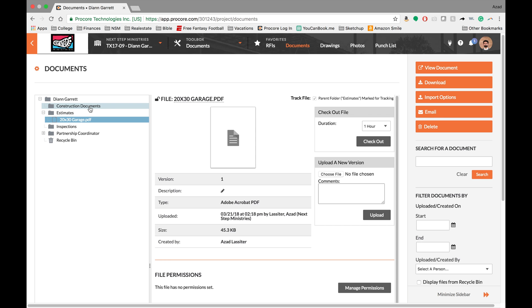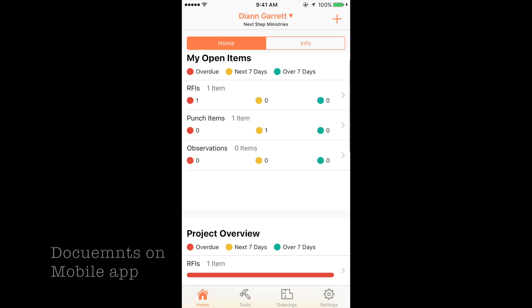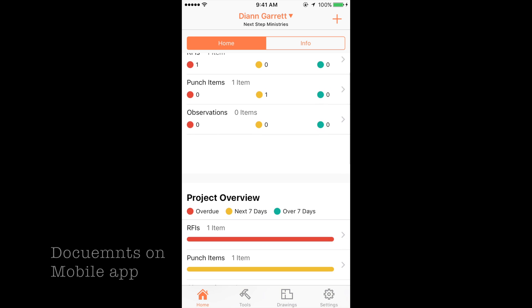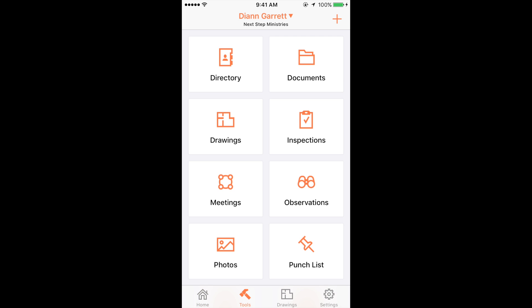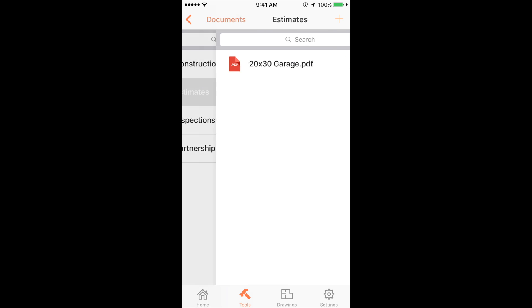So that's the basics of using the documents tool. You can also do the same stuff on your mobile device and we'll go over that next. Hey guys, so over here on the mobile platform I wanted to talk about the documents. So over here again go tools and then documents and then I wanted to show you guys the estimate that I had uploaded.